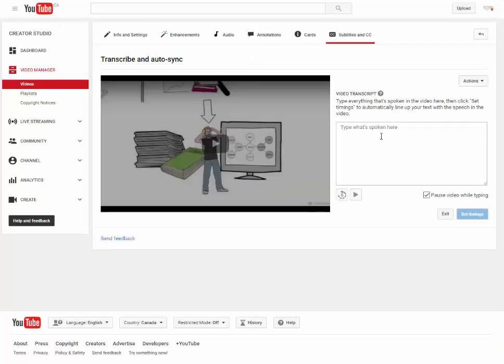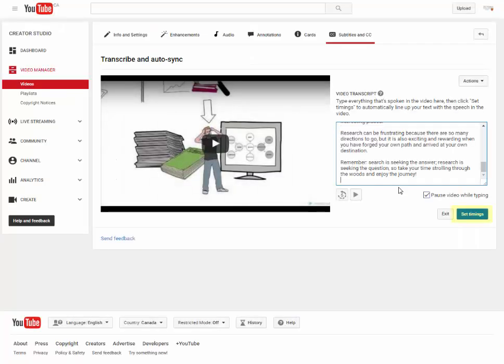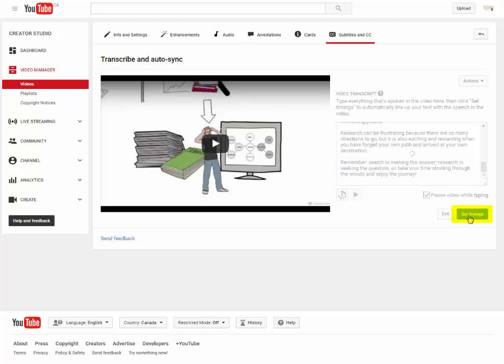Step 4. Paste the video transcript into the empty box and click Set Timings on the bottom right.